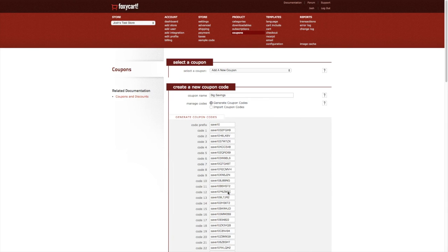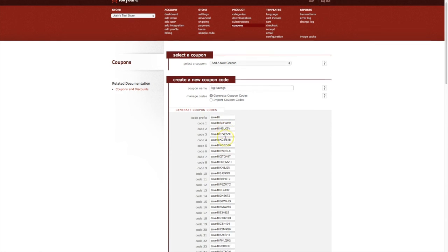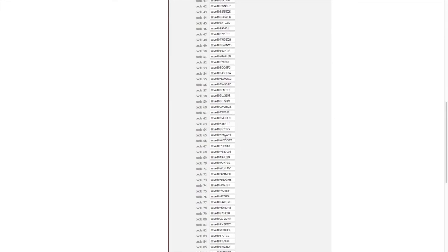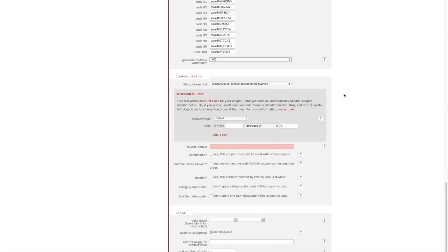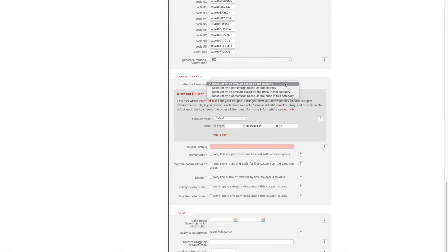Now that we have our coupon codes, let's scroll down the page to go to our coupon details. The discount method option allows us to tell Foxy what type of discount to apply when a customer uses a coupon code. The discount method you need will depend on the discount type.